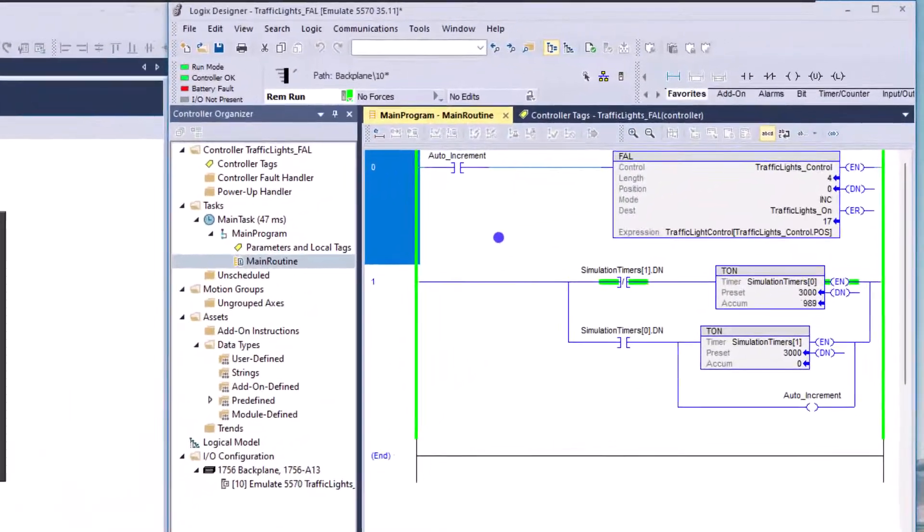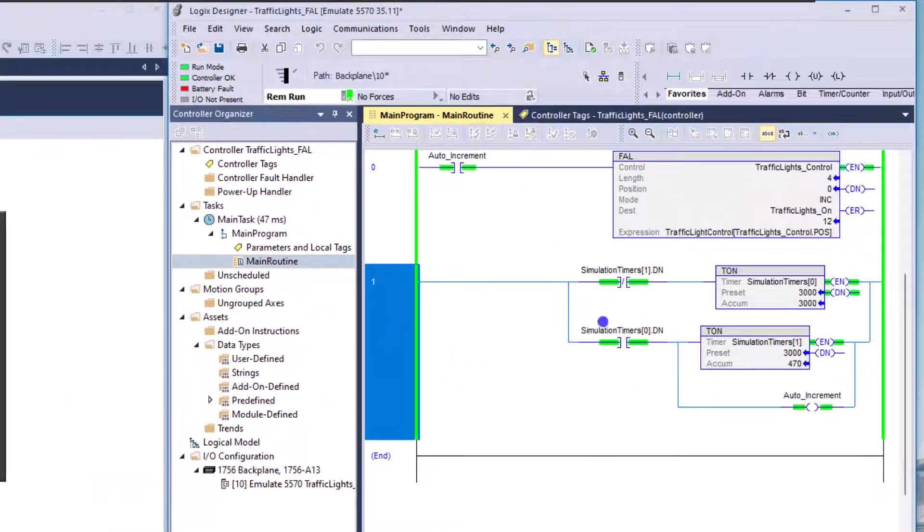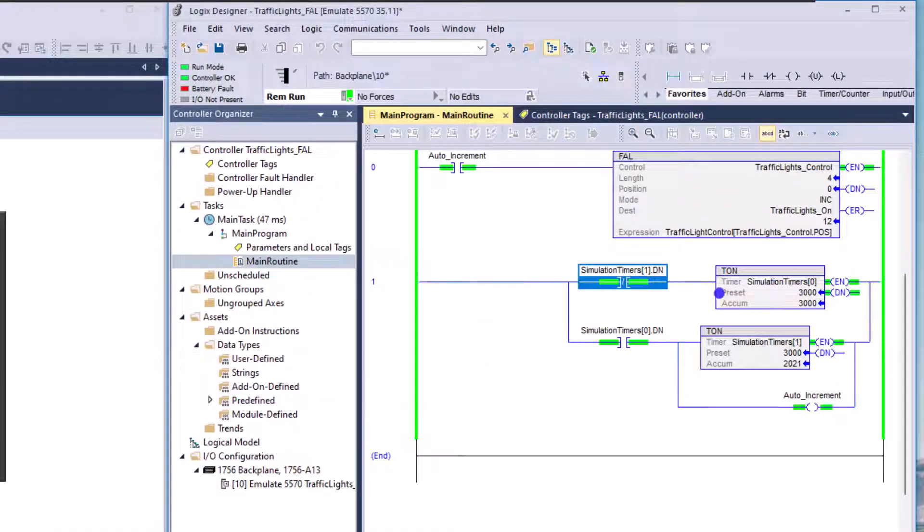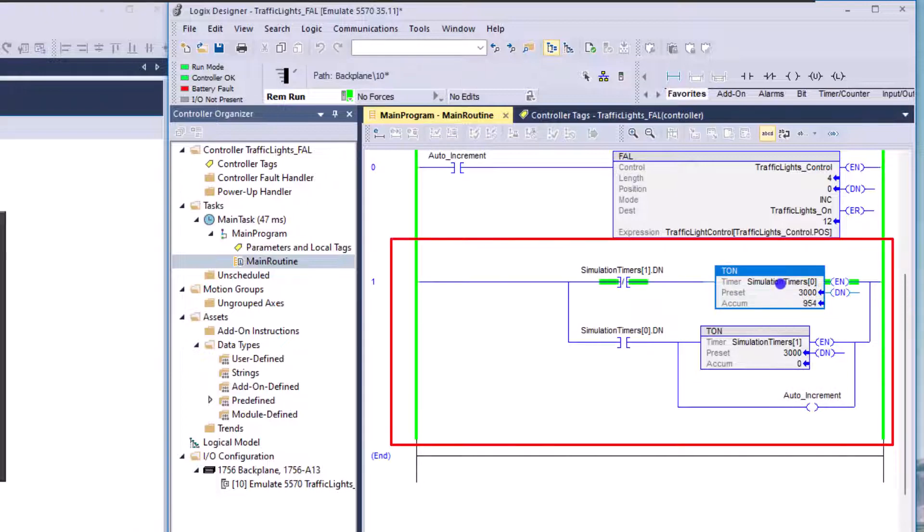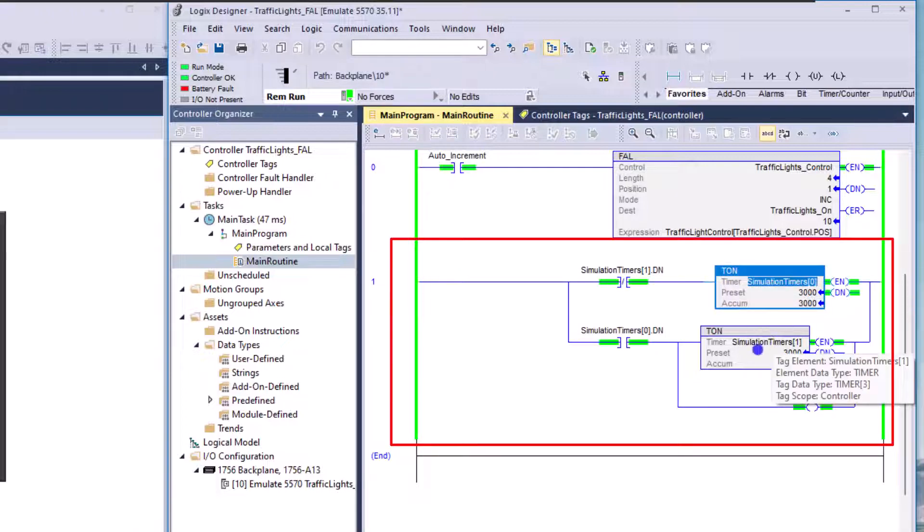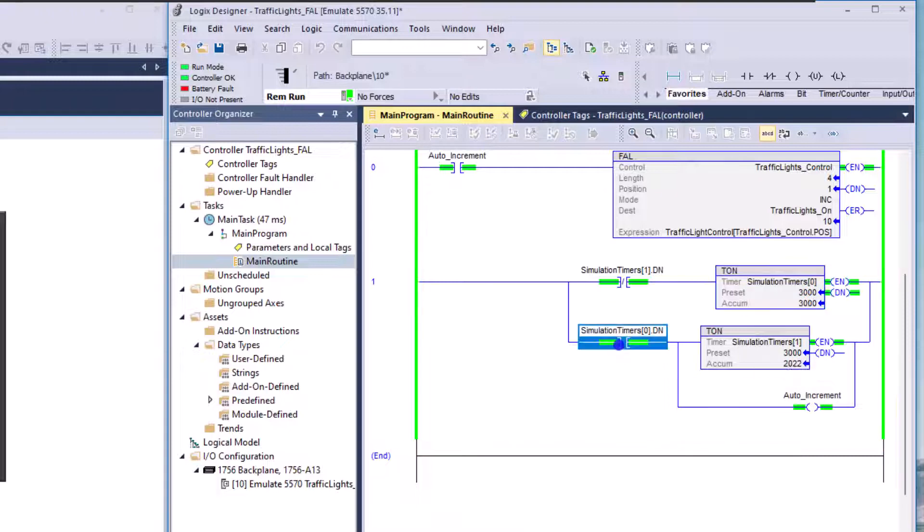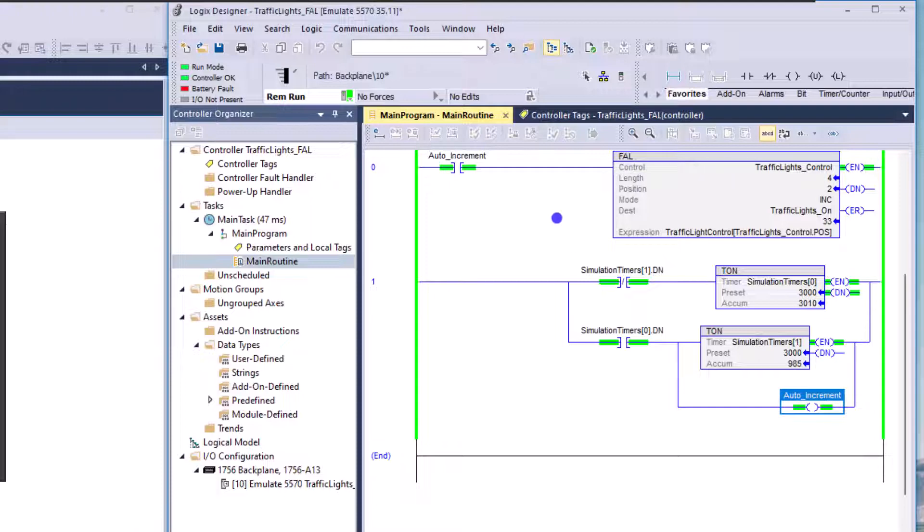So what's happening here in these two rungs, one rung is just simulating a timer and it's basically like a flash timer. And it says, okay, well, once timer zero is done, then I want to auto increment.